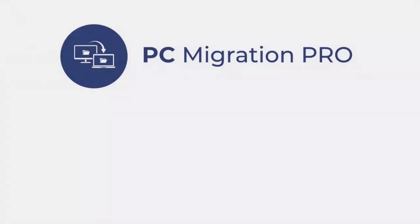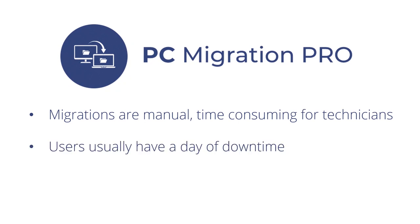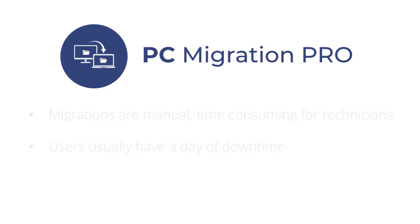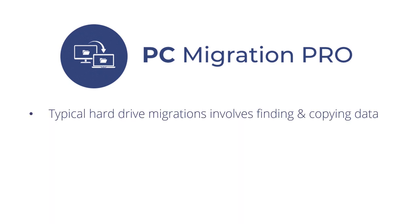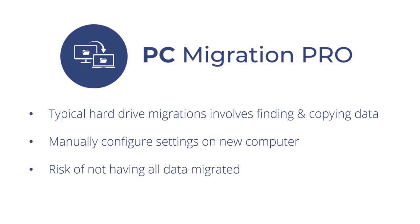Now, for most computer technicians, migrating a user to a new computer is a manual, time-consuming process, but even more so for the user who would usually have a day of downtime. Typically, migrating a user involves an IT technician with a hard drive, finding and then copying all the files for the user. All the settings, including a profile and email, would then need to be manually configured on the new computer, and all the files would need to be copied back to the right location, risking the user not having all of their data migrated.